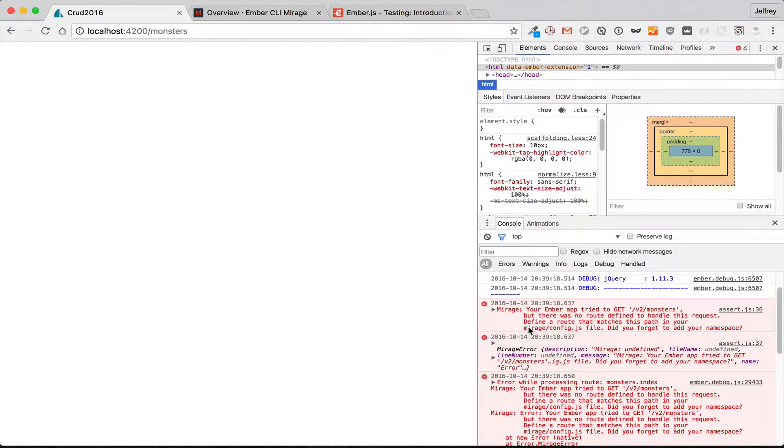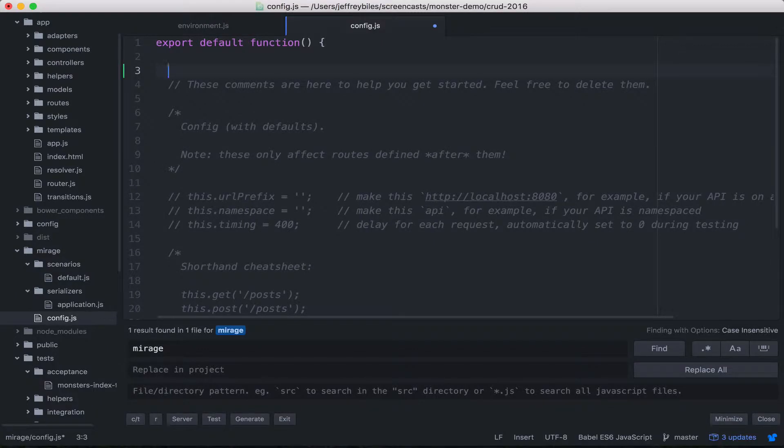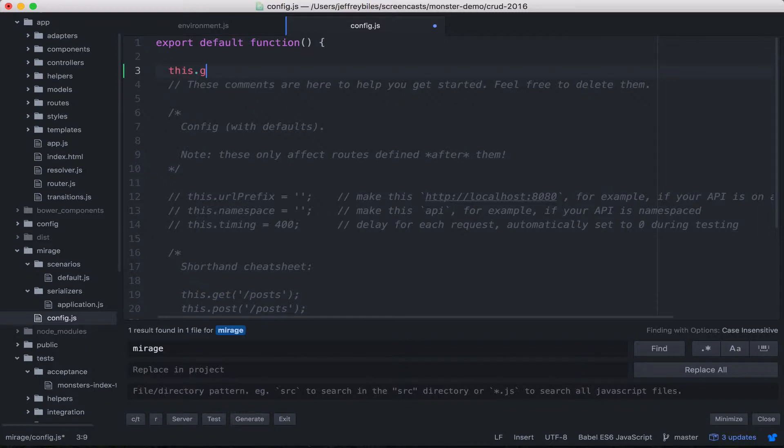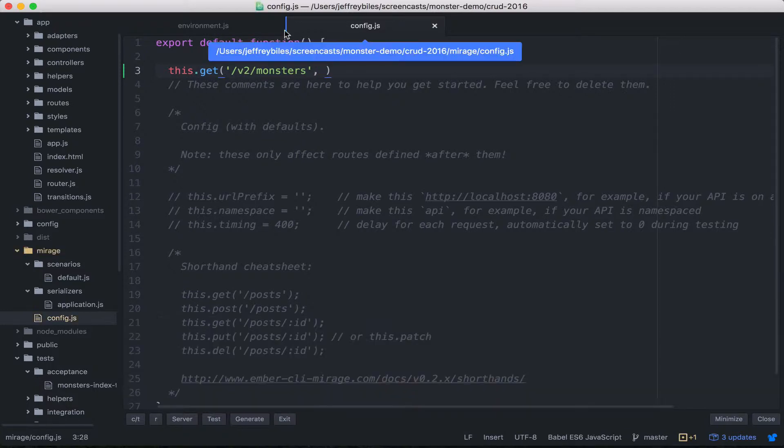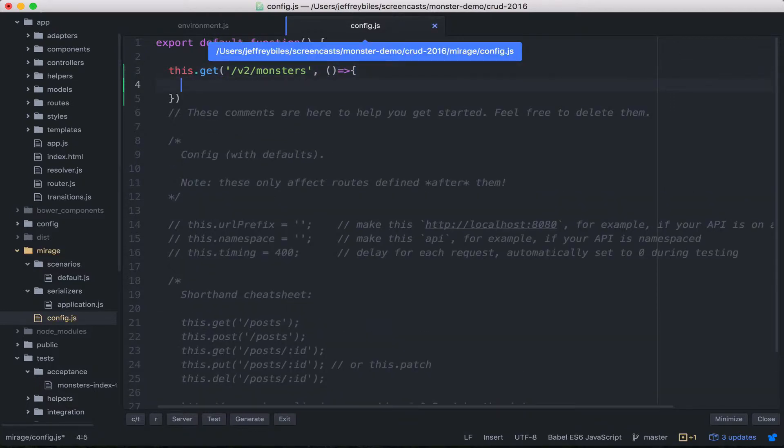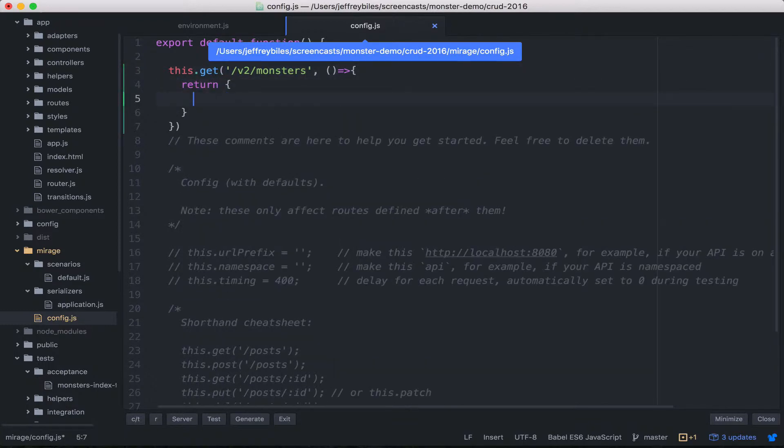So we need to go to mirage/config.js and add in a route. Config is where we define the routes for our Mirage server. We're going to start off with this.get v2/monsters, and we'll have to start that with a slash. The first argument is the route, and the second argument is the hash that will be returning—that would have returned from the server, but we're returning from the Ember CLI Mirage server now.